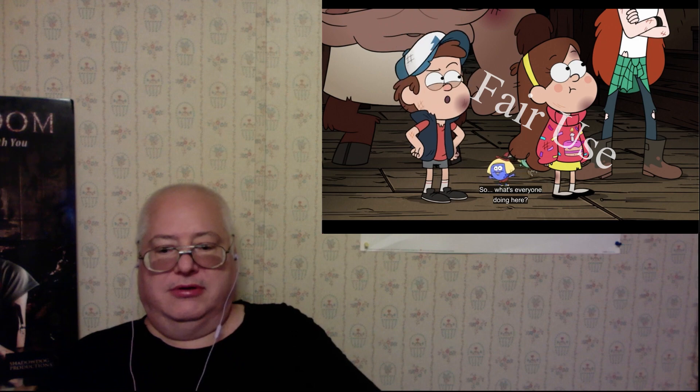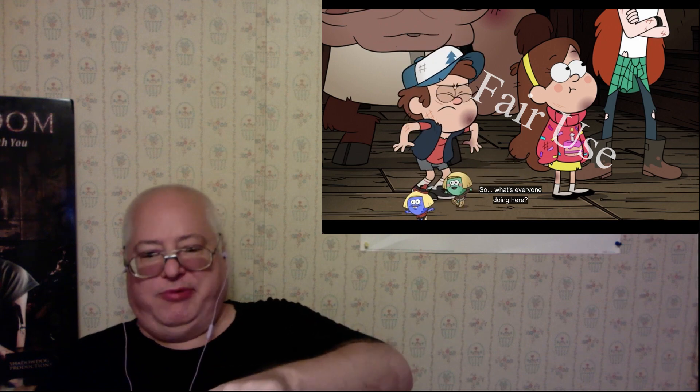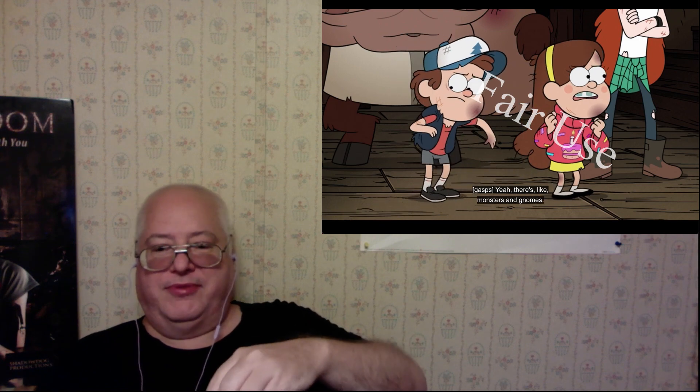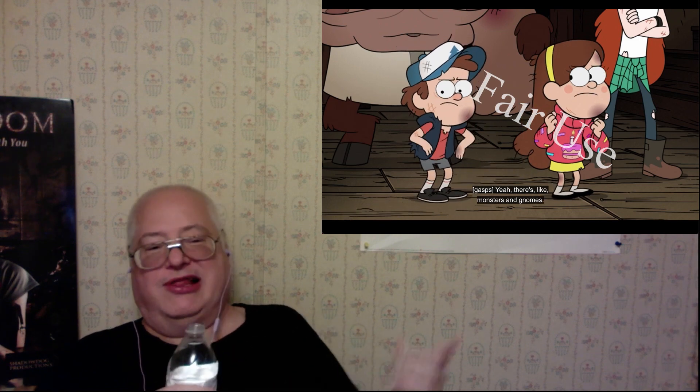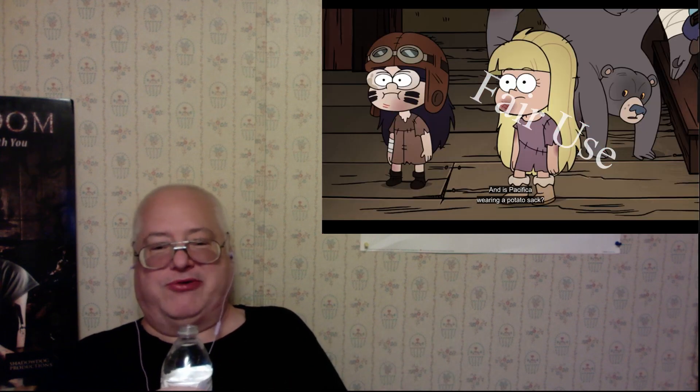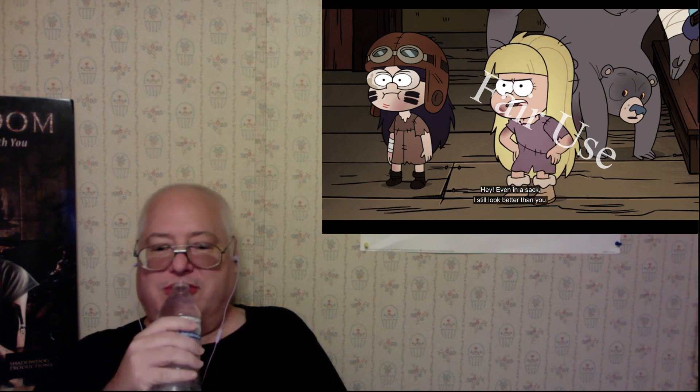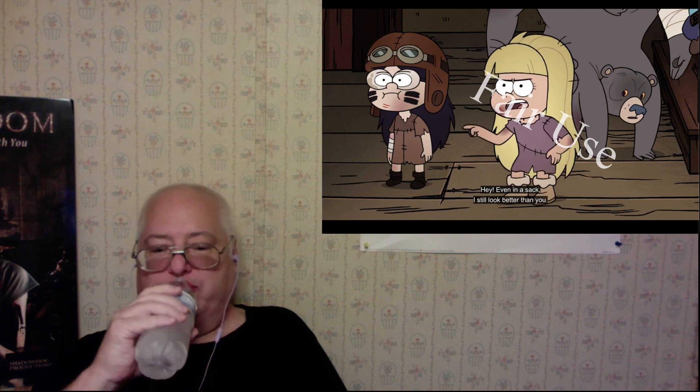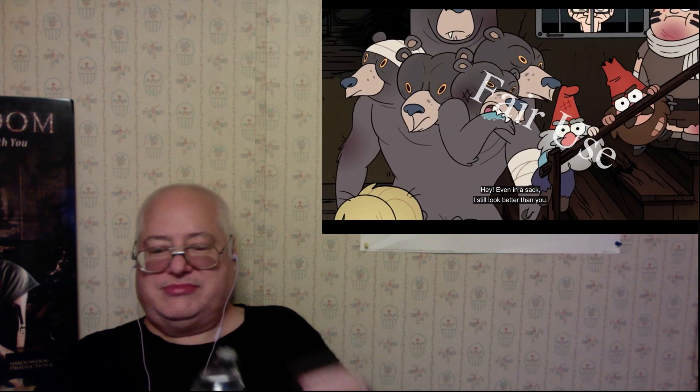So what's everyone doing here? Hey, he's building a revolution. Yeah, monsters and—Oh, I like those putt-putt creatures were there. Pet it in a sack. I still look better than you. Yep, she's still horrible.